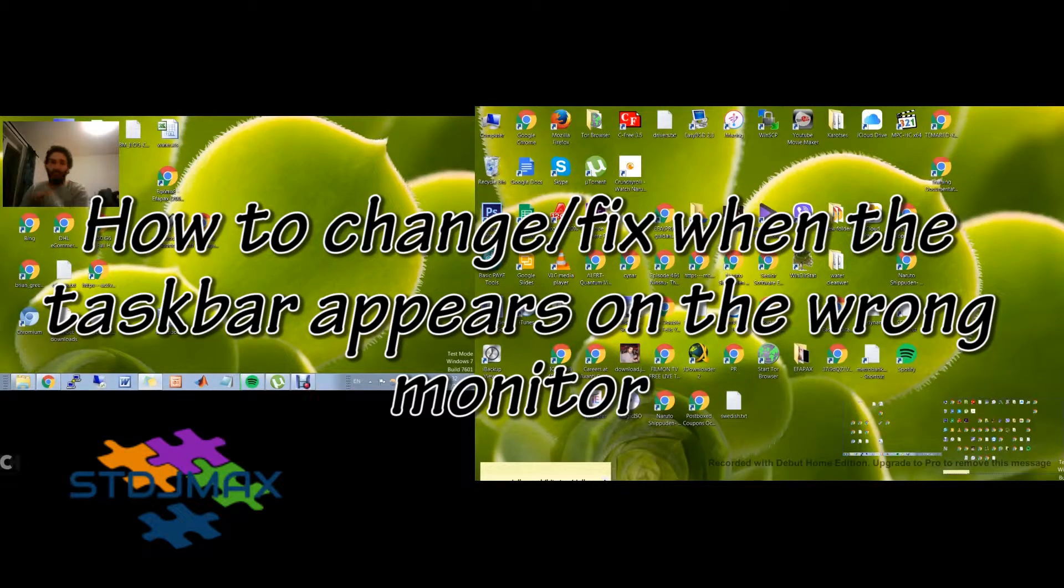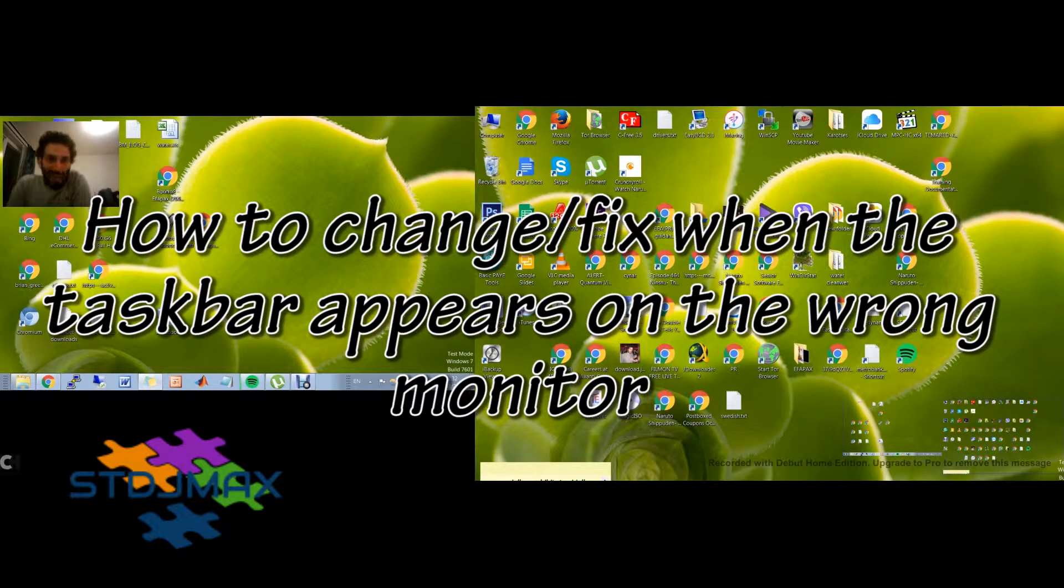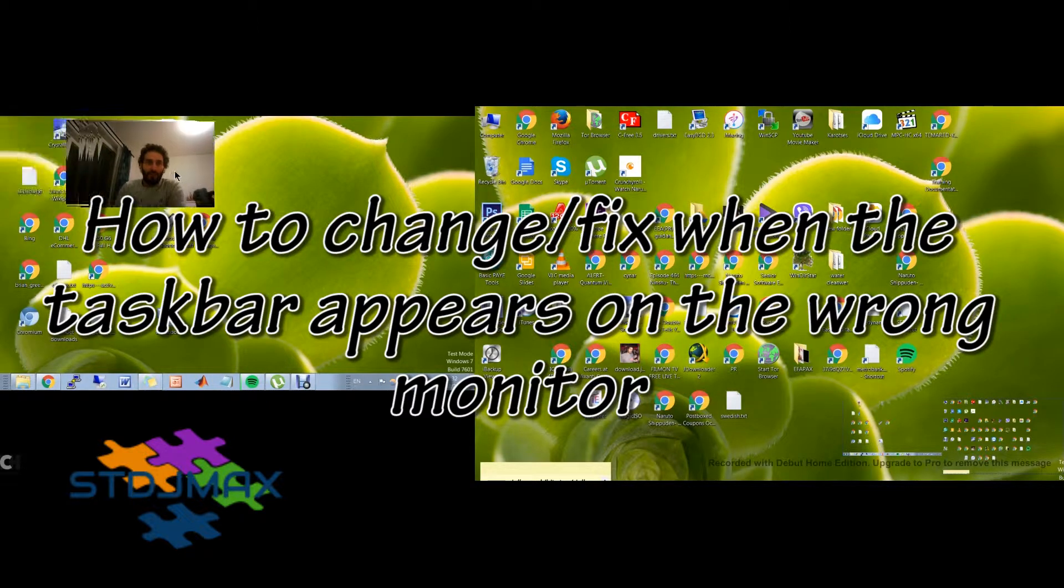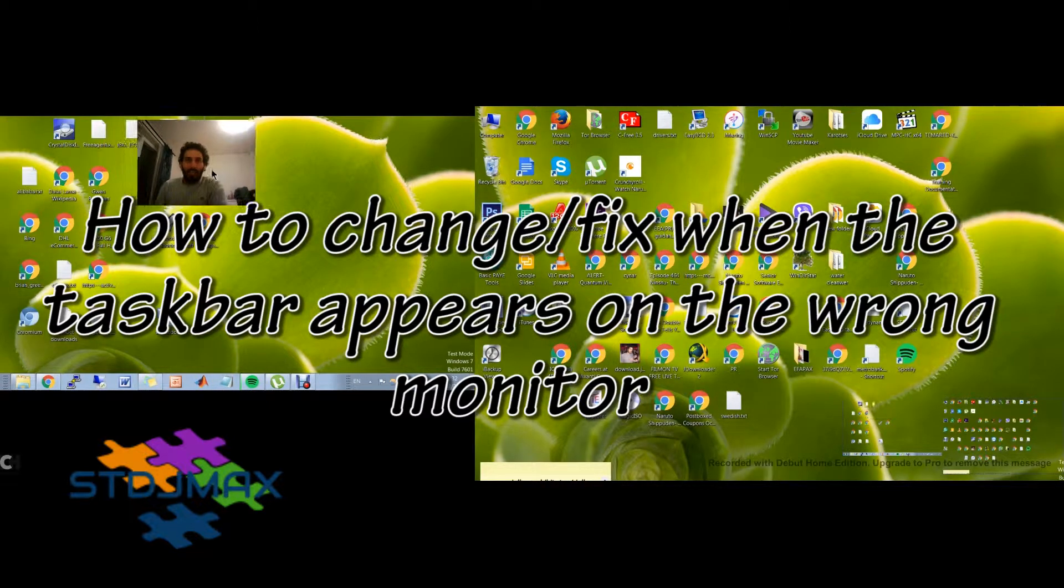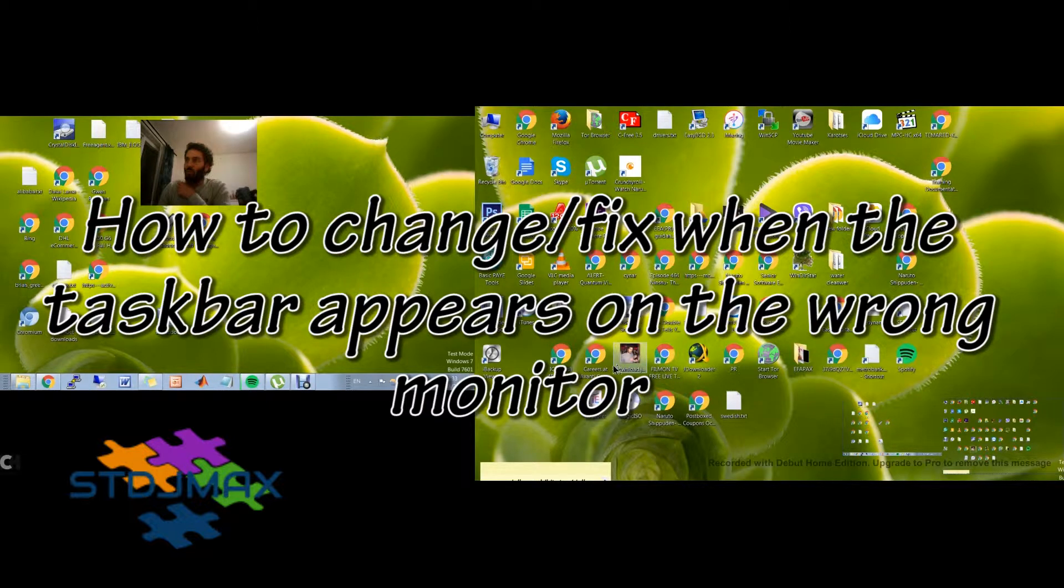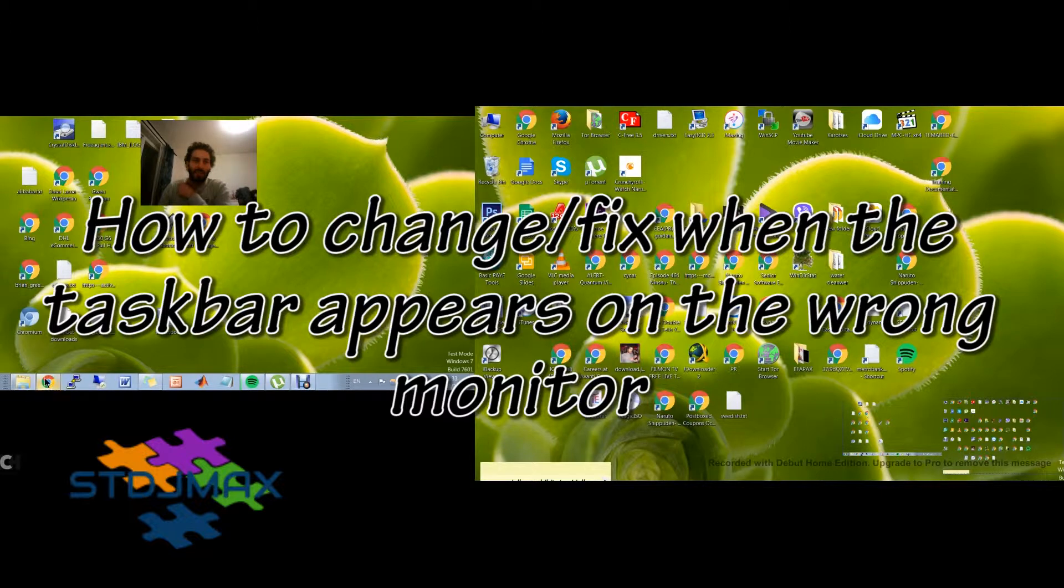Hello and welcome to my STDJ Max channel. Today we're going to show an interesting product: how to solve when the Windows taskbar appears in the wrong screen.